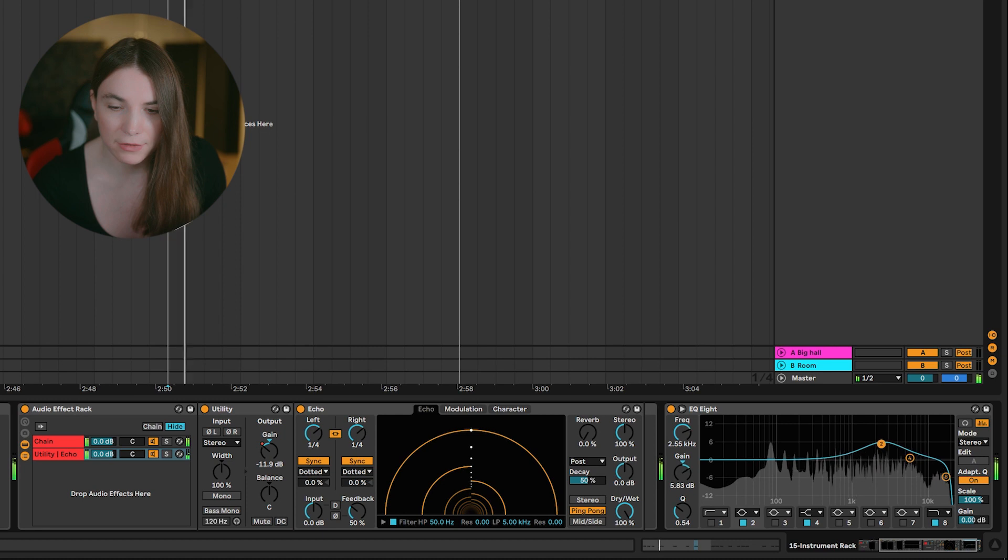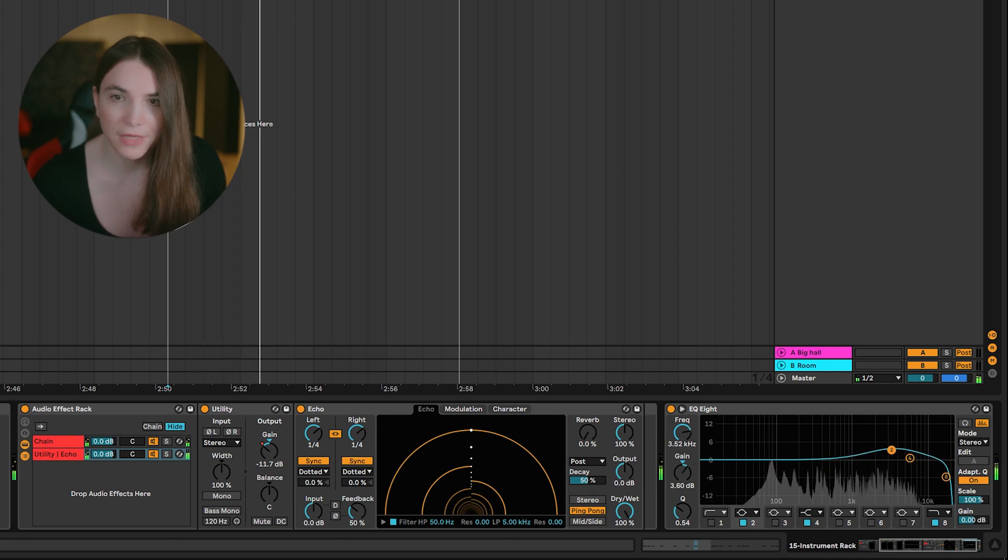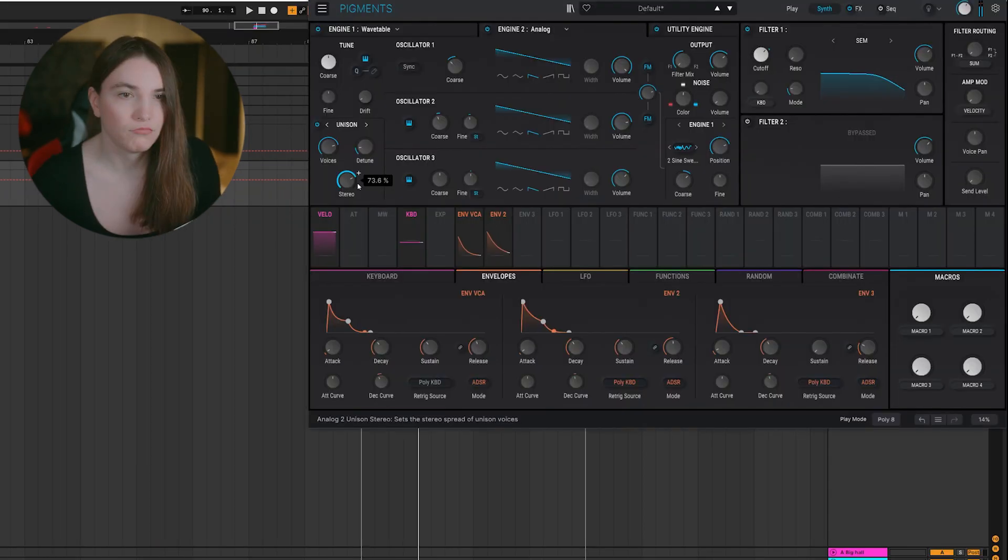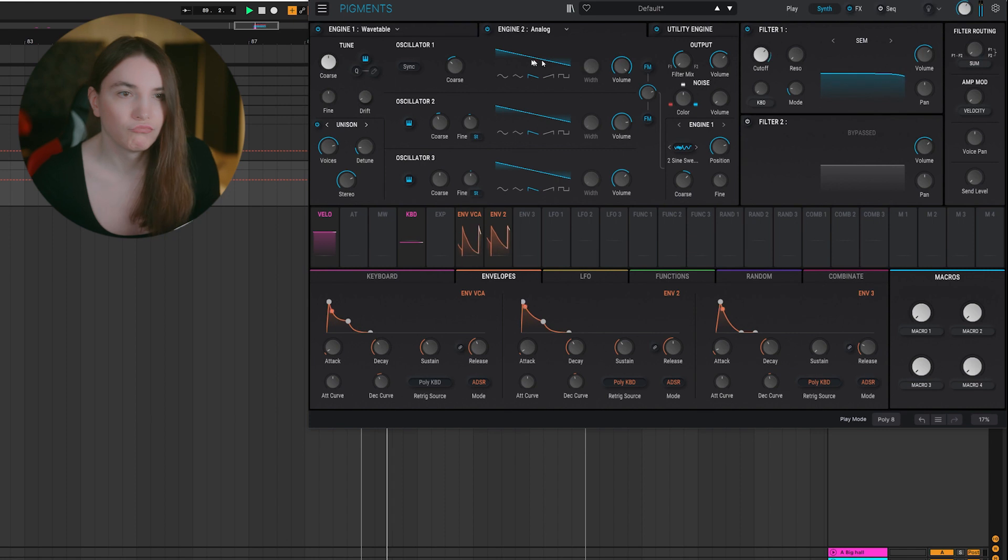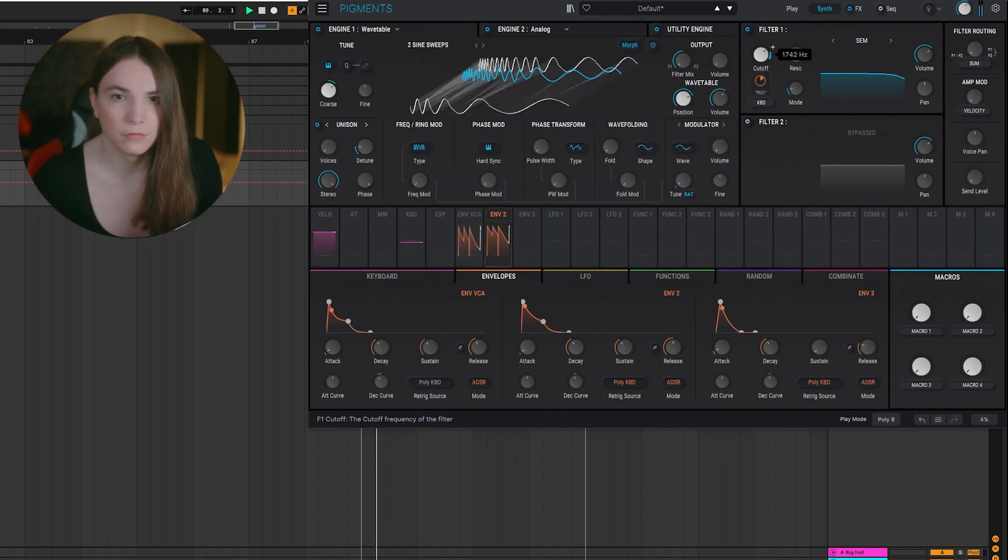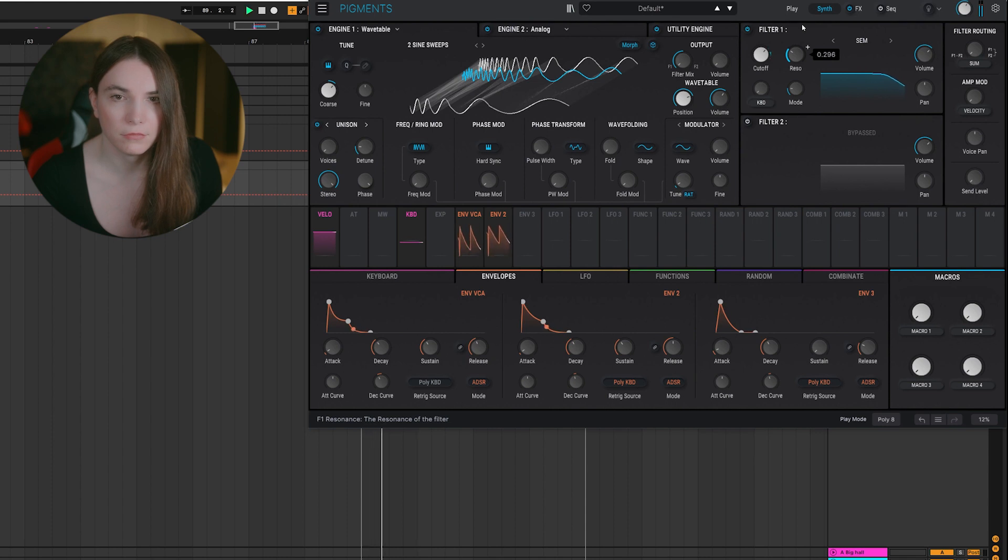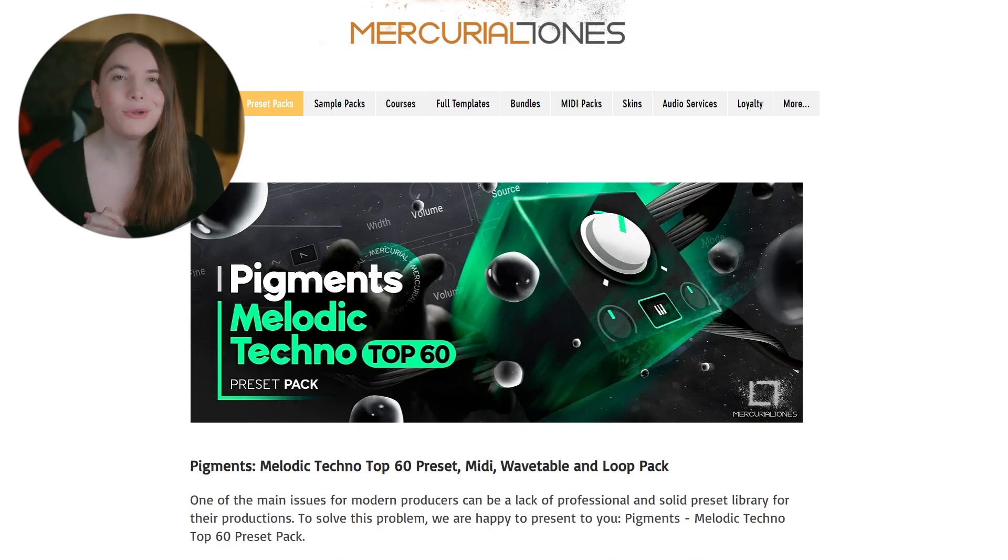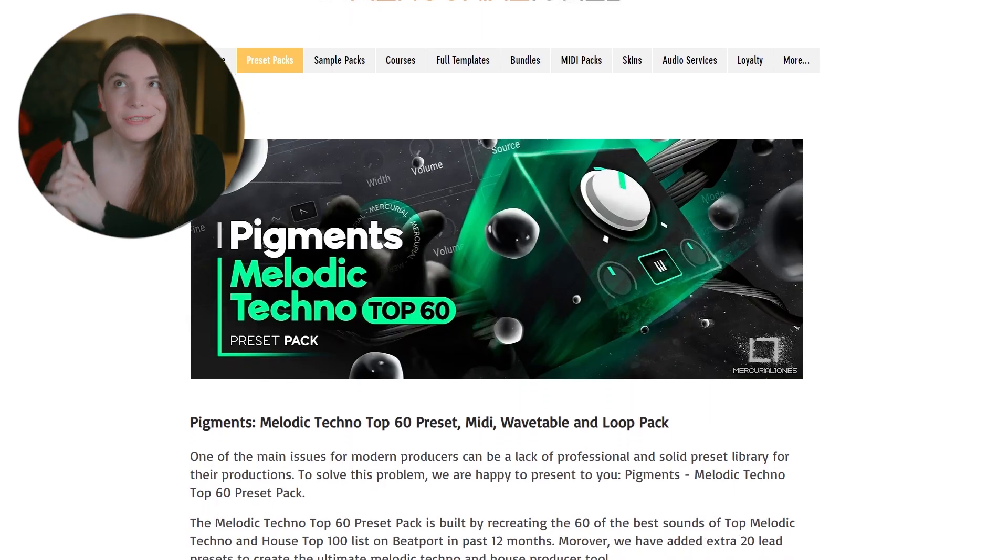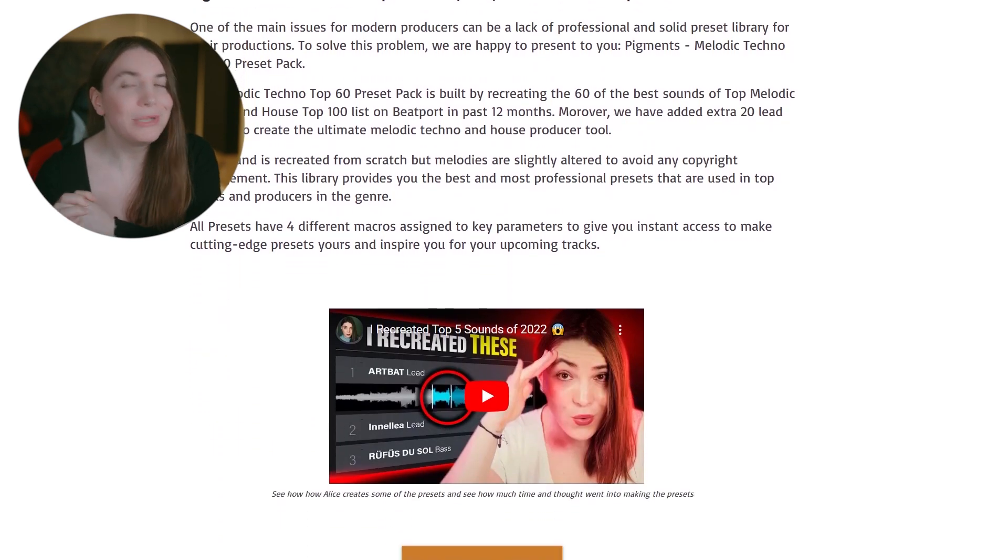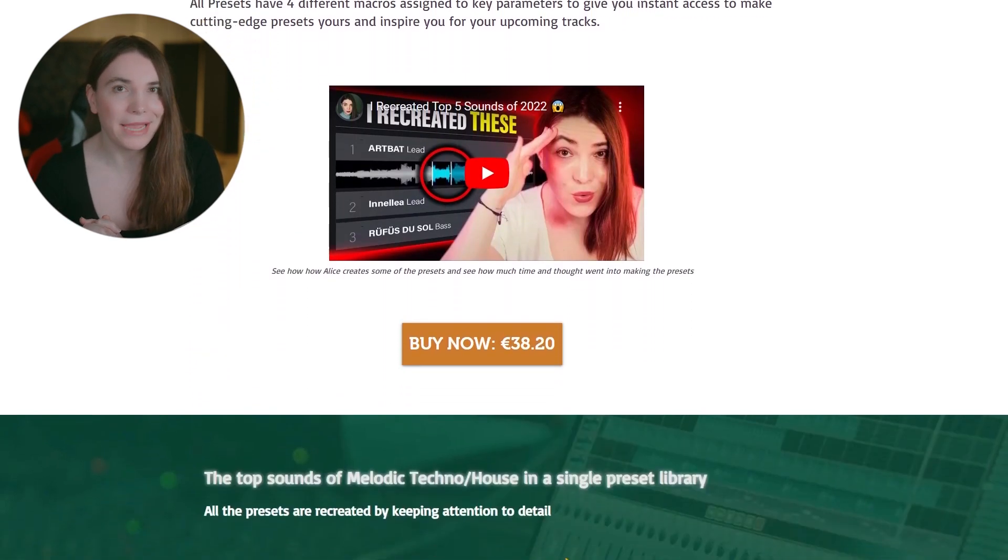Maybe something. Let's play together with the track. If you want more sounds like this, check out my Pigments Top 60 Melodic Techno preset pack.